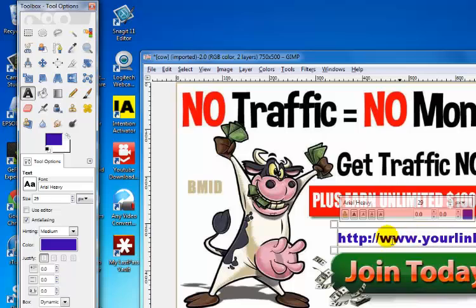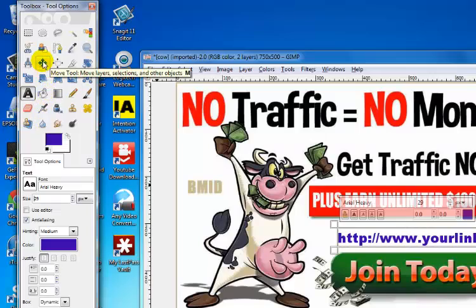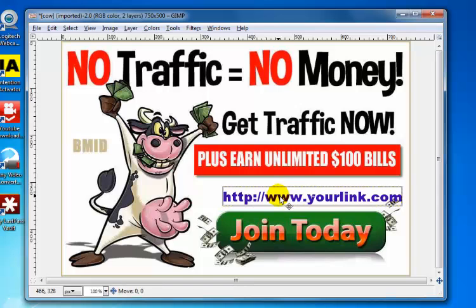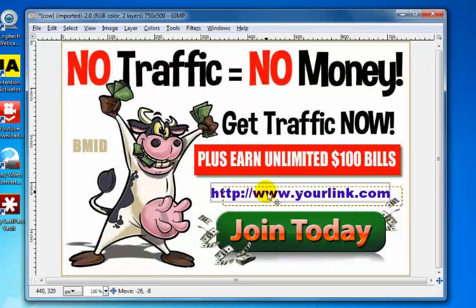To move the location of the text, you'll have to come up here and click on this cross arrow — the Move tool. Move your cursor until you see the cross arrow, then left click, hold on it, and move it.